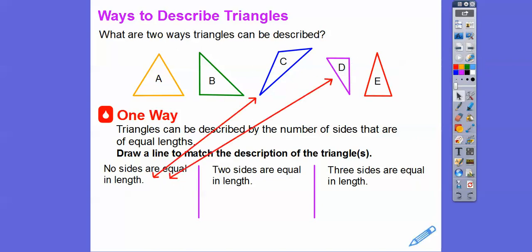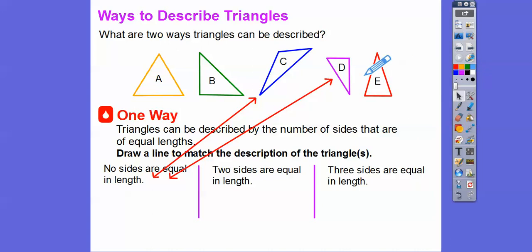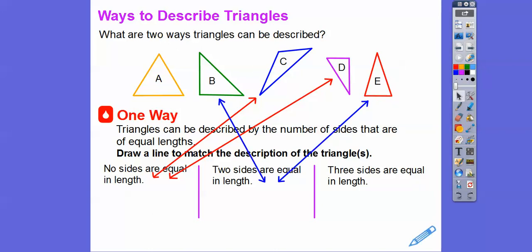For 'two sides are equal length,' those two sides are equal, and on this other one these two sides also look equal, so we draw arrows to those. And 'all three sides are equal' — the only one that has all three sides equal is this one, so we draw an arrow to that triangle.